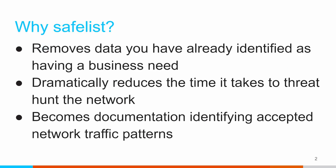Safe listing is what we use to go through and remove entries we've hunted in the past. So imagine I have an internal system, it's in constant communication out on the internet. I go through, I hunt that, I figure out it's checking for patches, doing something that is a known and acceptable business related function. And I'm going to want to safe list that connection out so that I don't have to see it every day.